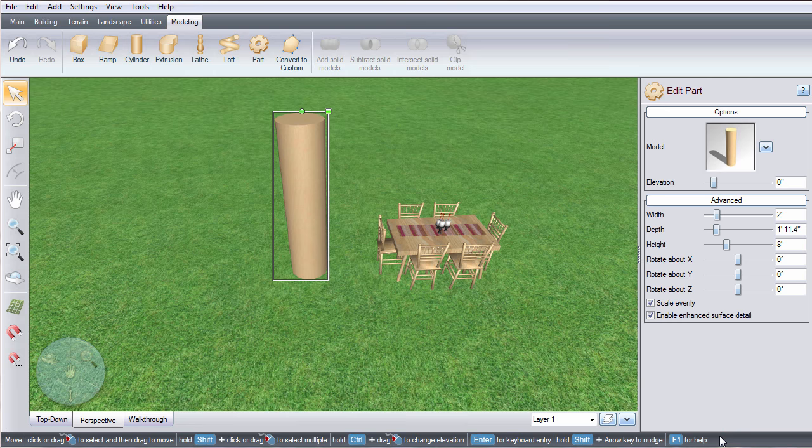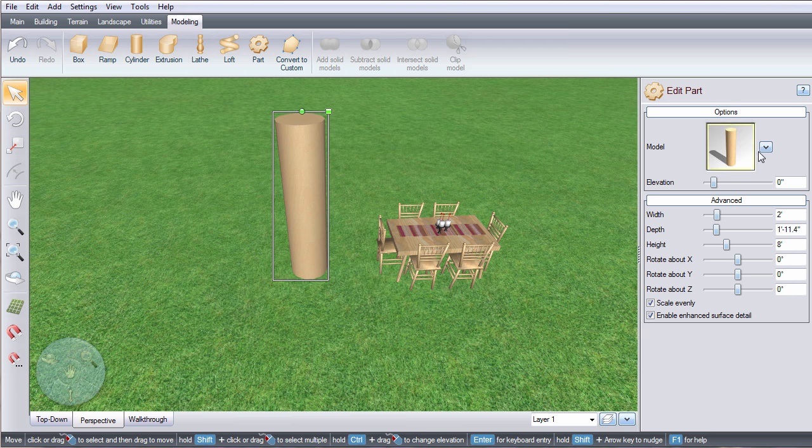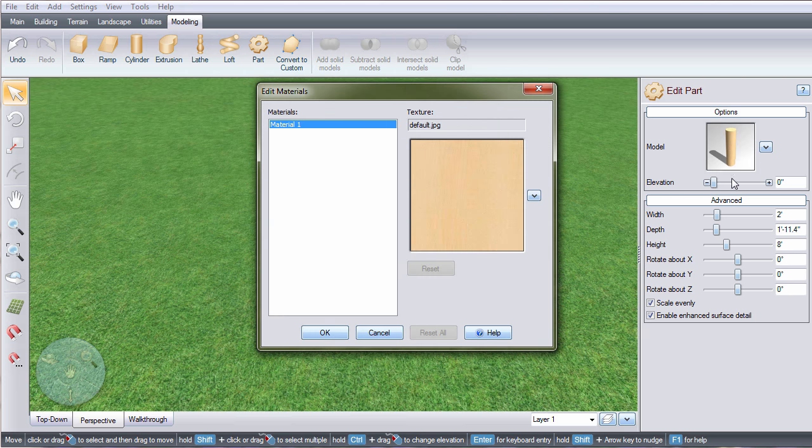To change the color or material, click the arrow button next to the model image. Click edit materials and then click this arrow button.